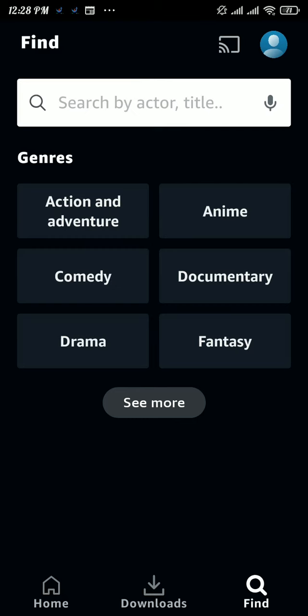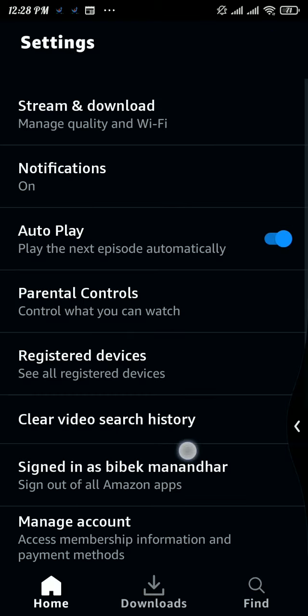Now tap on the 'Find' option at the bottom right of your screen. Here you can see your search history has been cleared. To delete your watch history, you cannot do that within the app.